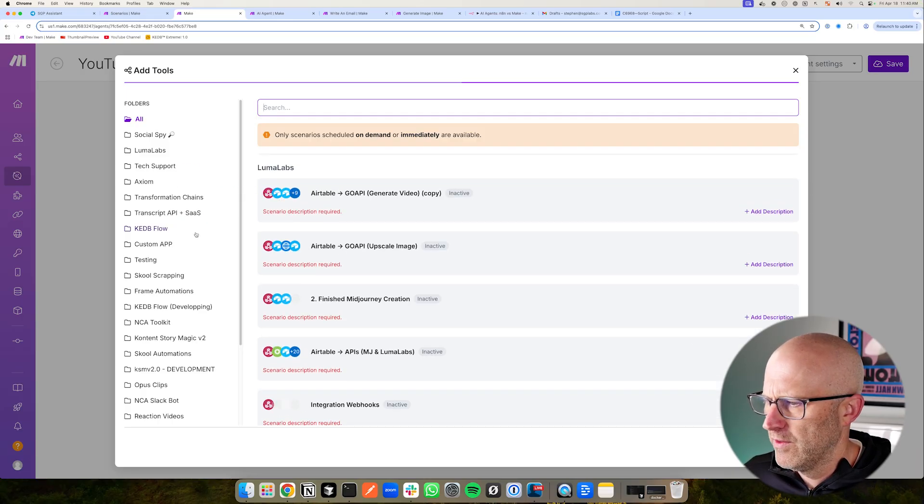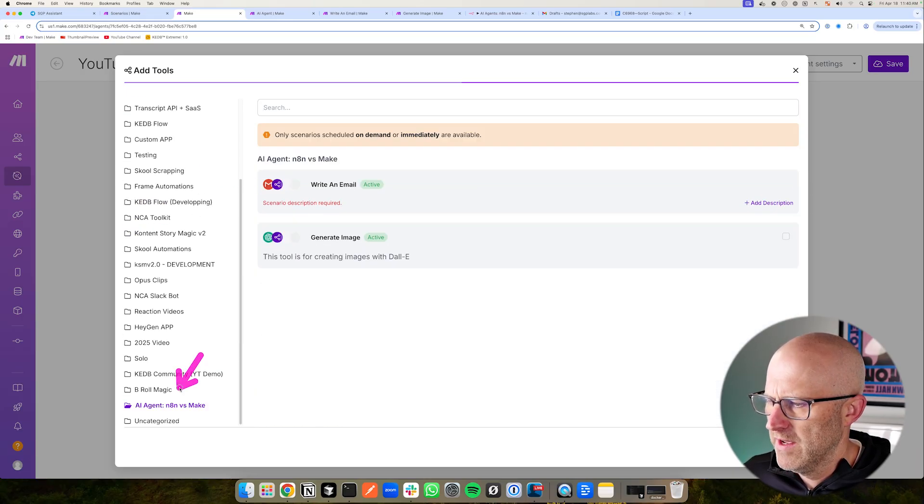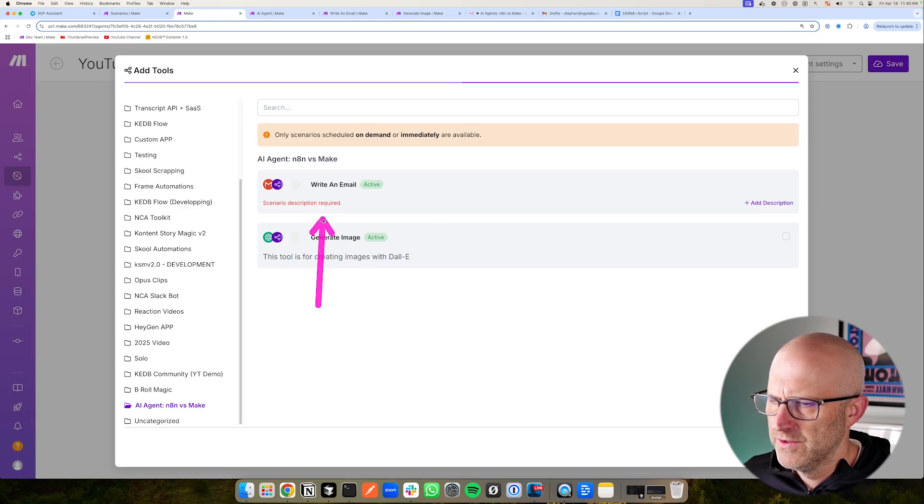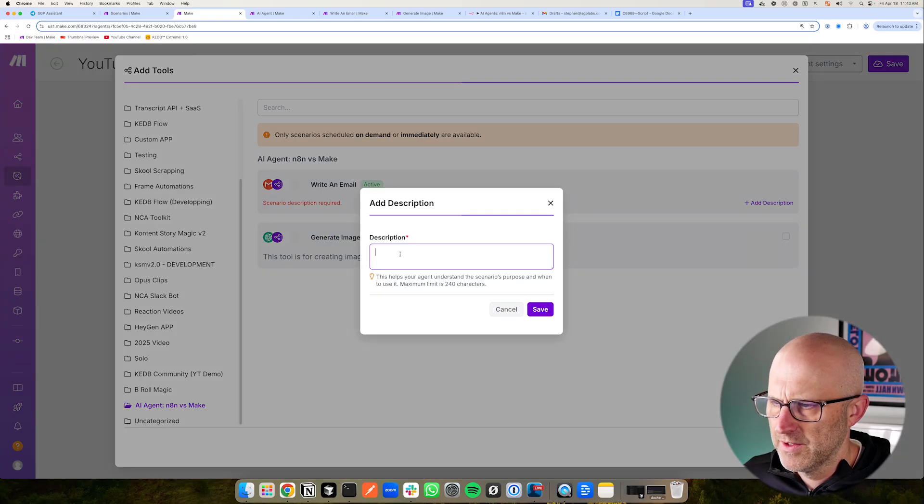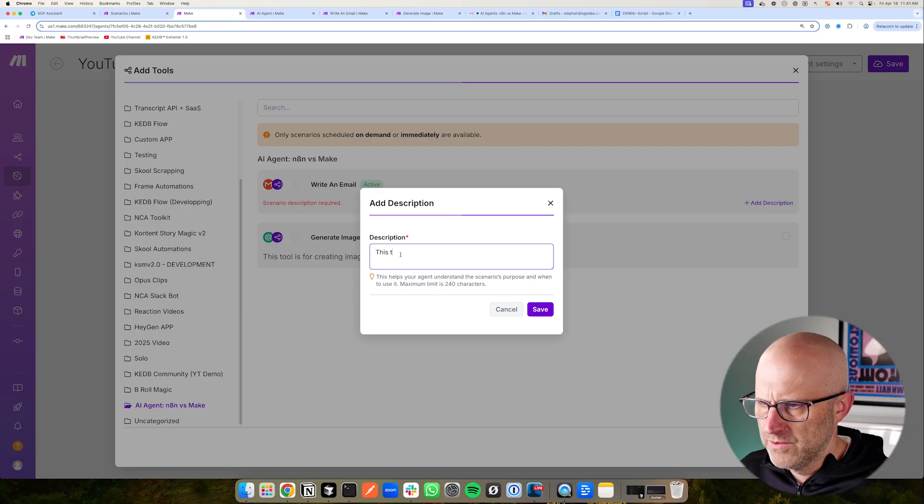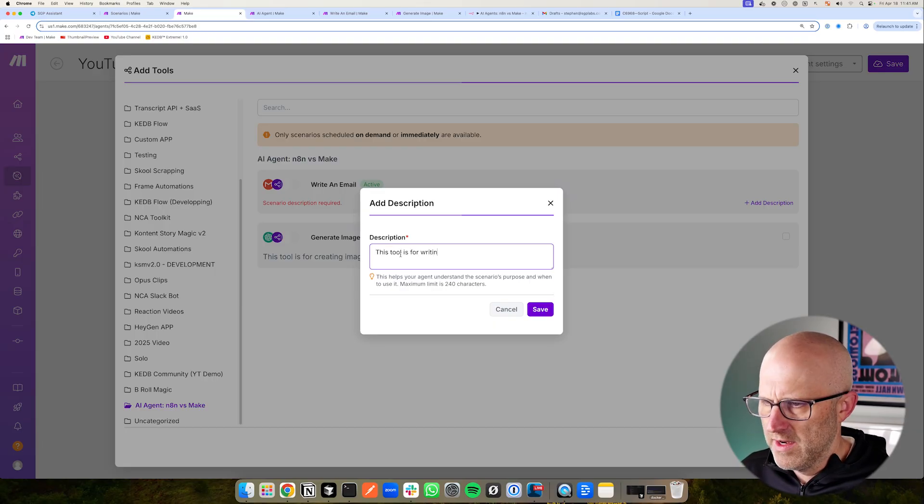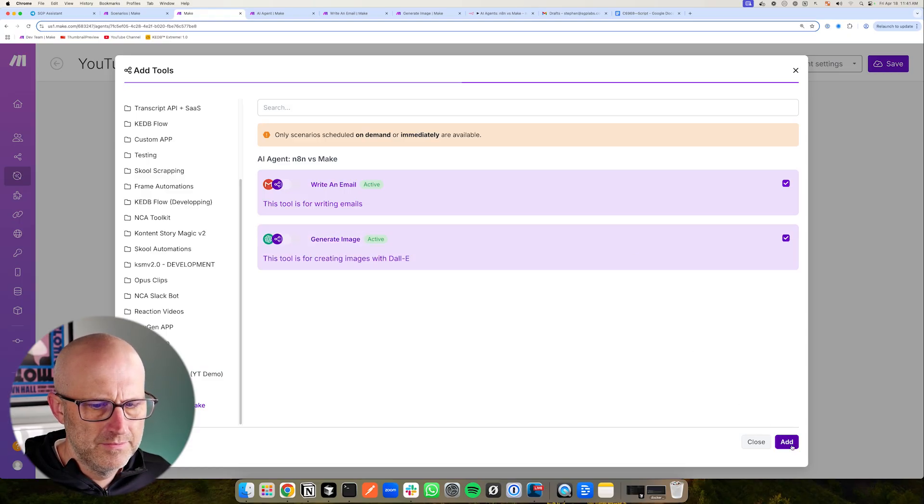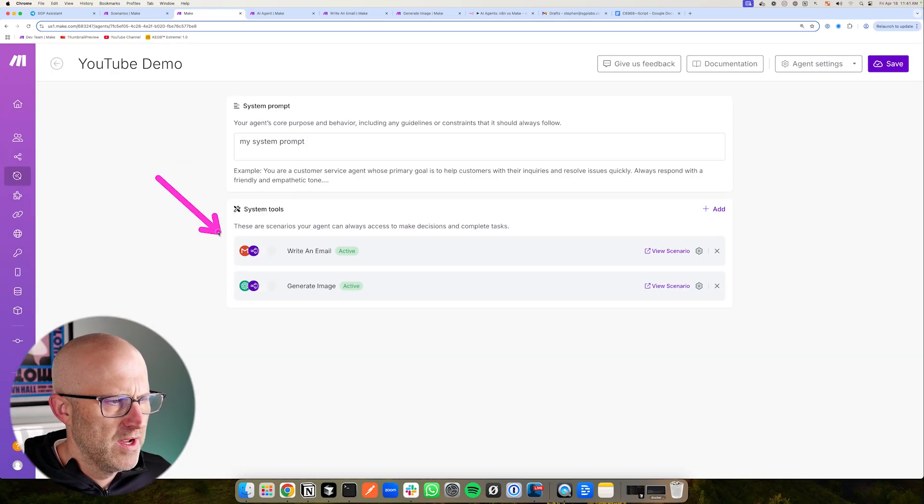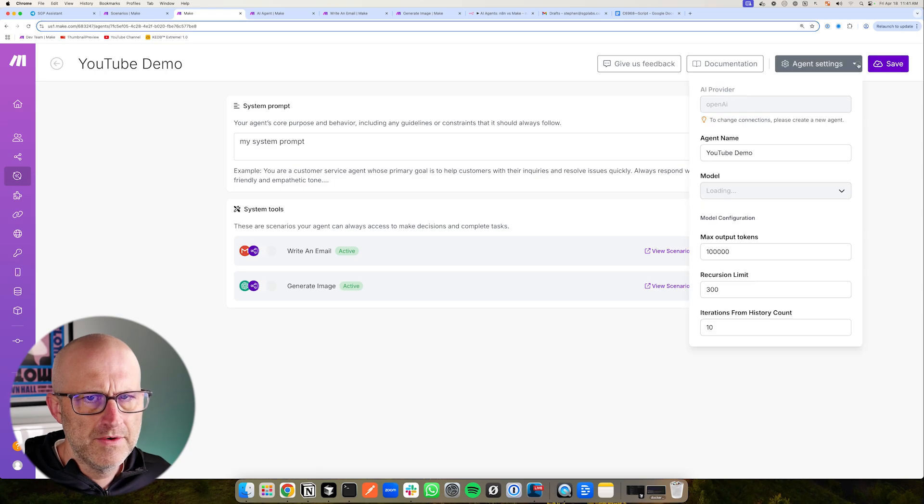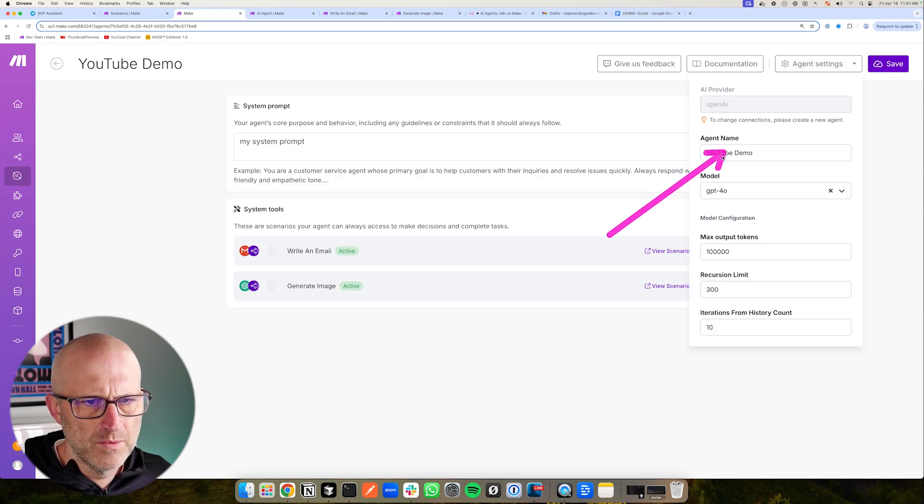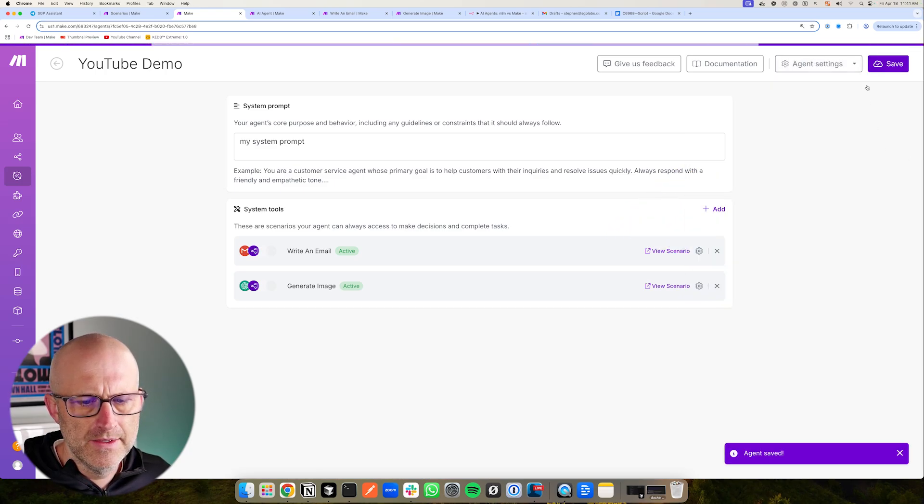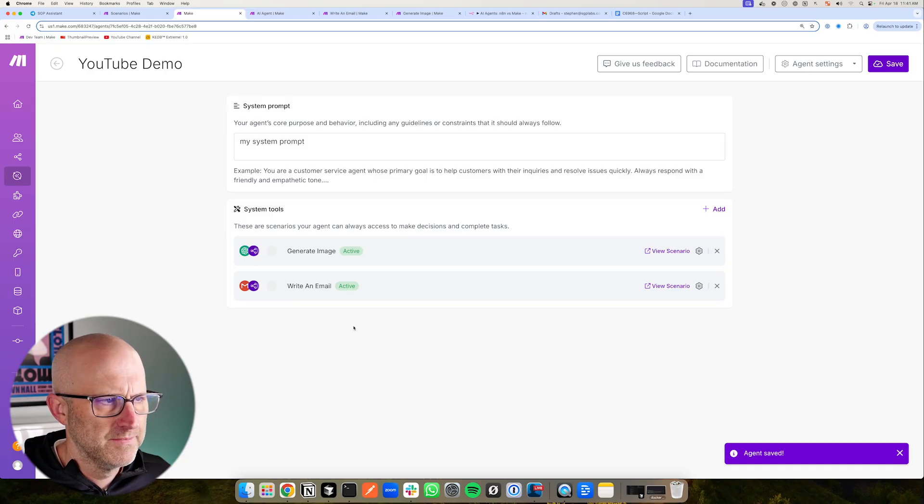So you can go through your folders, come down here to the folder I created for this video, and then we could pick our two different tools. I'm going to add a description here because it says I need one. This tool is for writing emails. So I could add these two tools to my agent. So now we have the system prompt and the tools and some other agent settings here. And then you could save your agent.